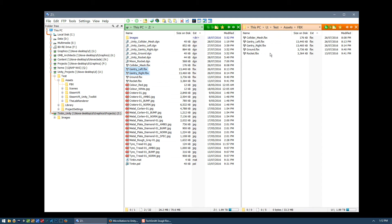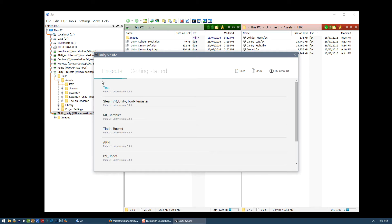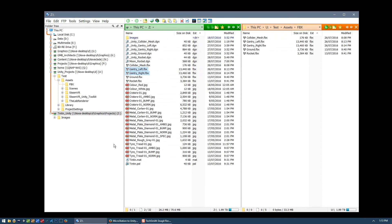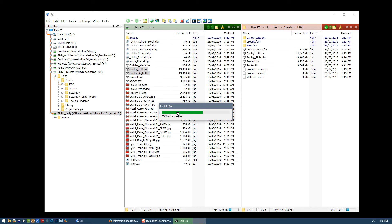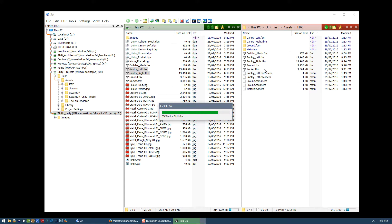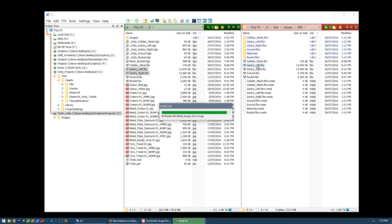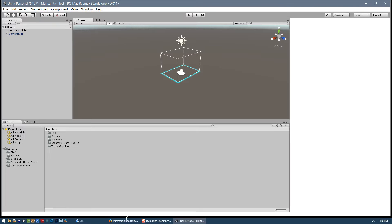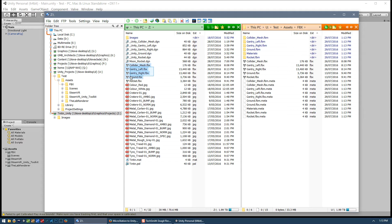Now that we've put the FBX files into the Unity project folder, let's start Unity. Here's our test project - and you should notice that things are happening. Unity has recognized that there's some new content in its project and it's analyzing it, creating metadata, extracting textures, and creating materials. This metadata is what keeps track of the version of the FBX file in the Unity project, so in the future when we use new versions of these FBX files Unity will know they're newer and what to do with all the new geometry.